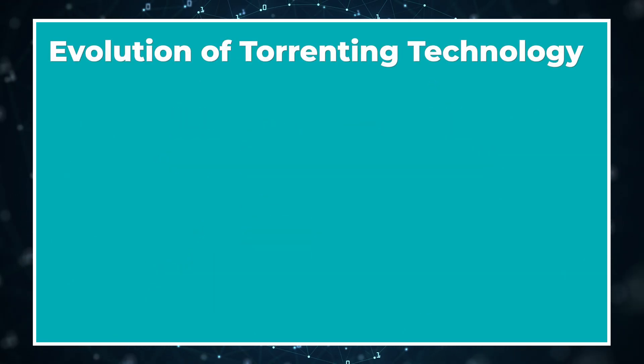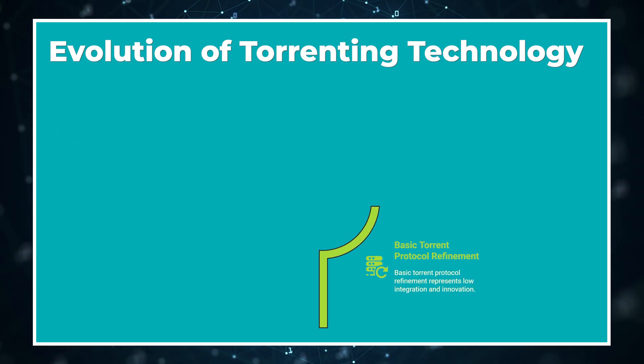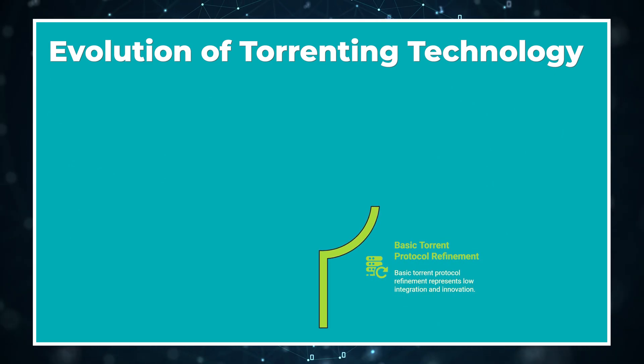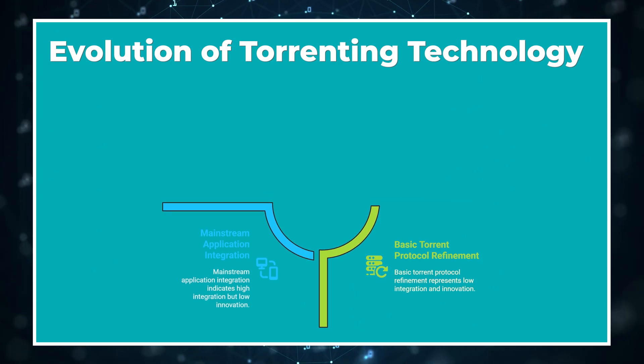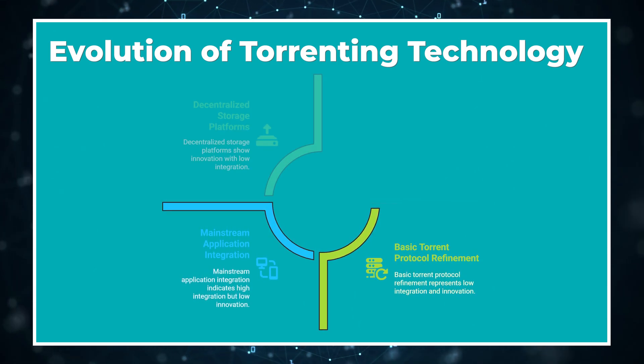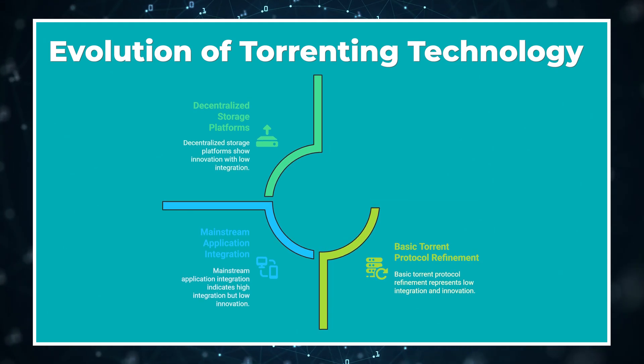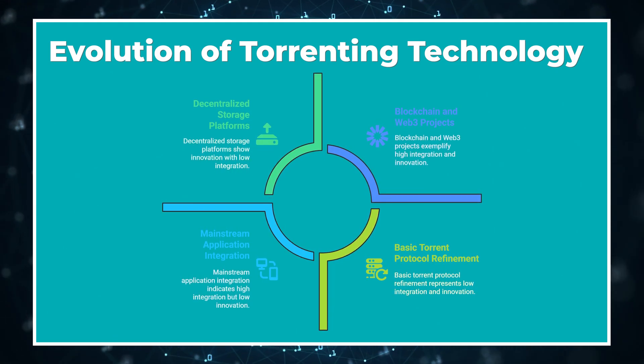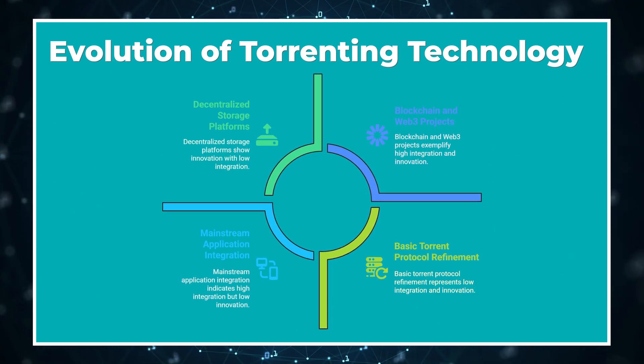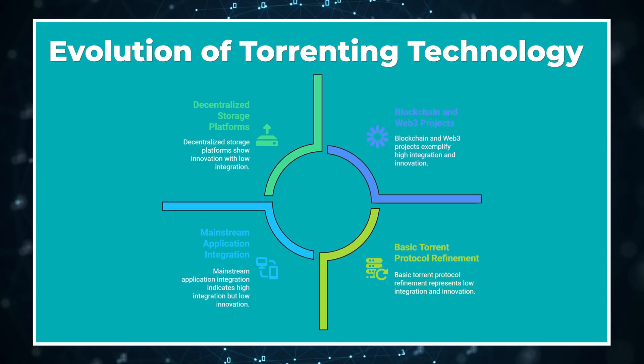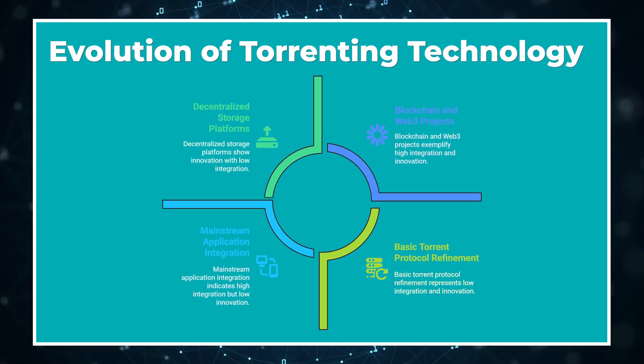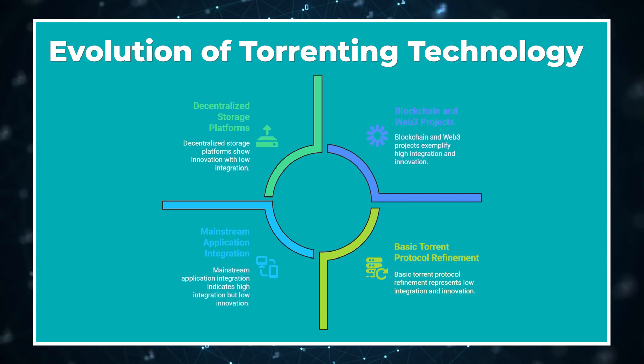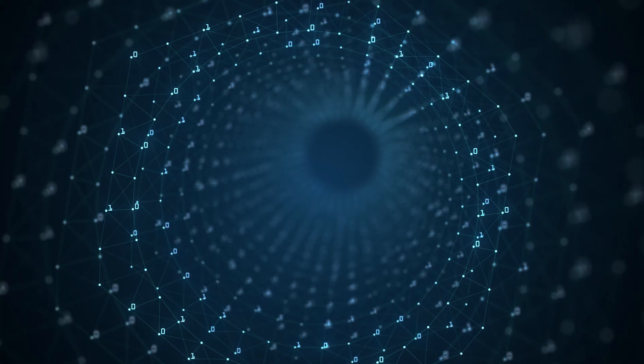Looking to the future, where is torrenting technology headed? The basic protocol continues to be refined and improved. I'm seeing integration of torrent-like technology in mainstream applications, often behind the scenes. Decentralized storage platforms are adopting similar principles. Blockchain and Web3 projects have incorporated concepts from torrent technology. The core strengths of P2P file sharing will likely ensure some form of the technology survives, even as its mainstream use continues to evolve.